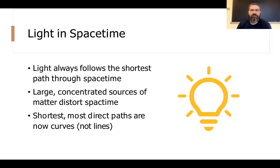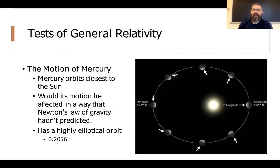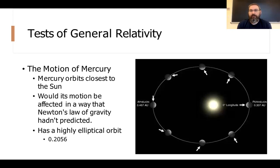Not only will matter follow those curved paths around dense space-time, but Einstein also says light will too. Light always travels the shortest path through space-time. Large concentrated sources of matter put larger distortions in space-time, and the shortest, most direct paths aren't necessarily straight lines but curves. Here are some tests of general relativity — how do we even know if this is true?